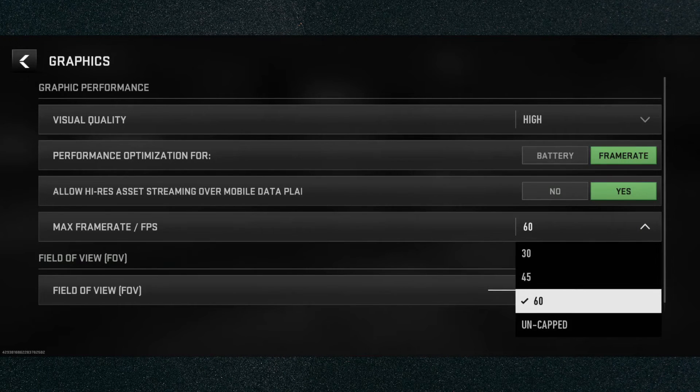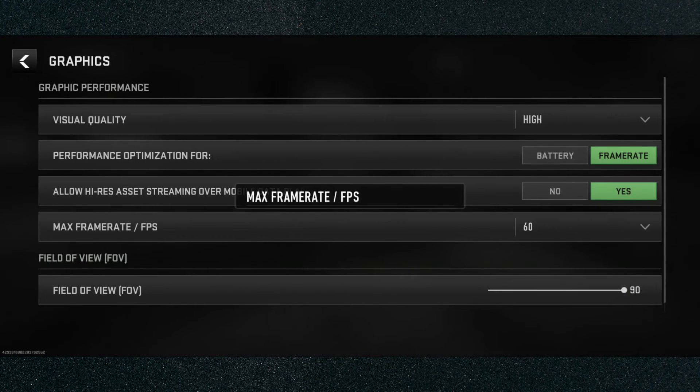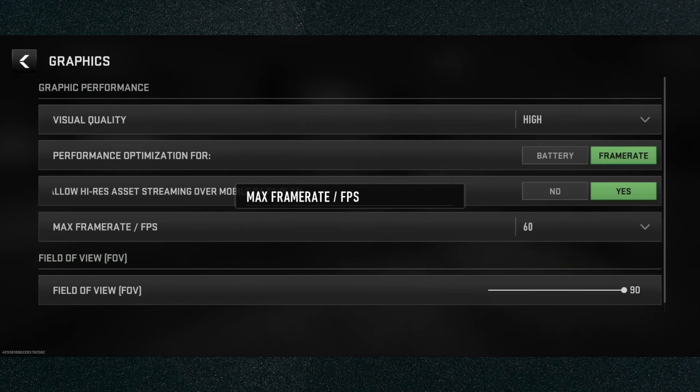Change it to whatever you want. That's how to change your FPS to 60 on Warzone Mobile. If you have any questions, let me know down in the comments below and I'll be more than happy to help.